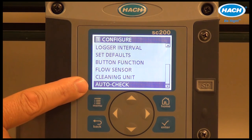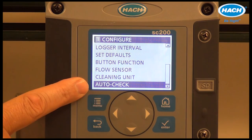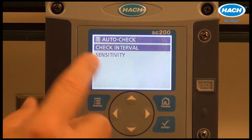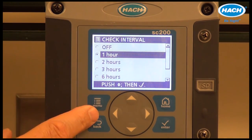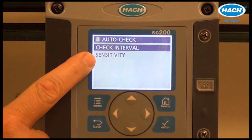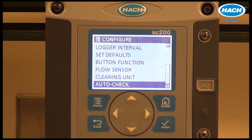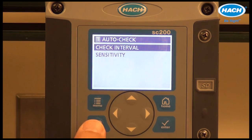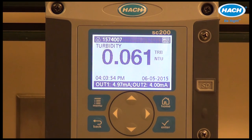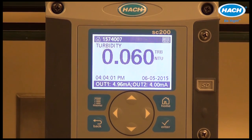Finally, auto-check is a very nice feature that can be set up at a variety of different intervals, with different sensitivities selectable. Auto-check is a tool that can periodically verify the cleanliness and clarity of the vial used in the instrument. This concludes the basic operation of the TU5300 and TU5400 online turbidimeters.